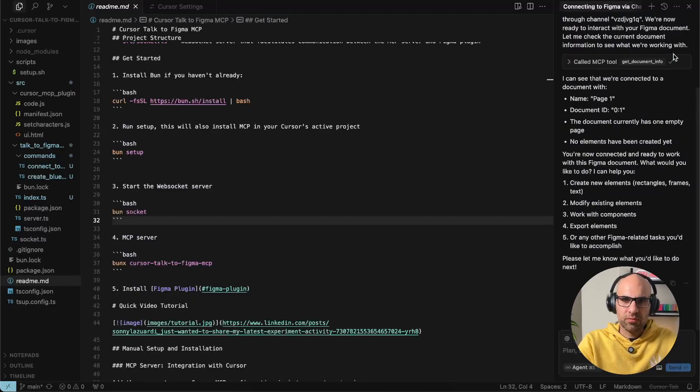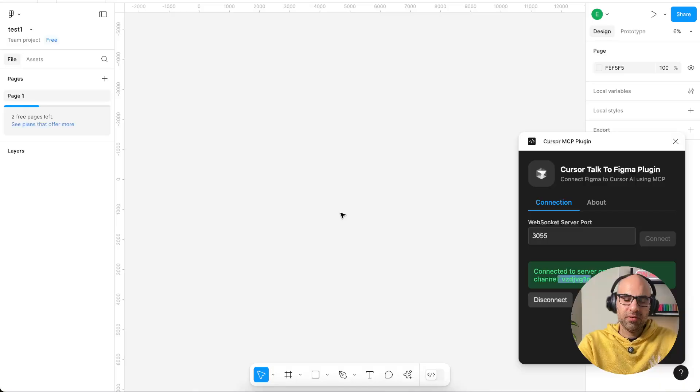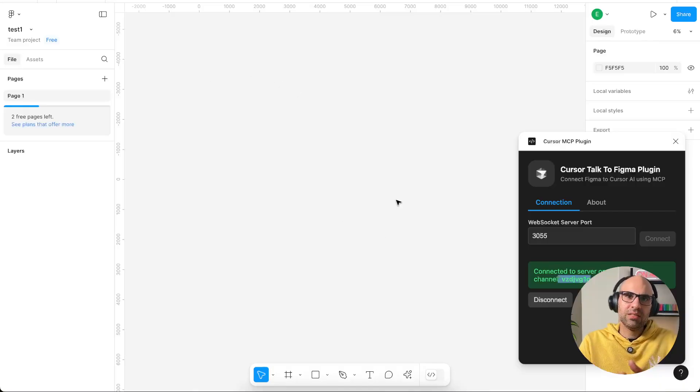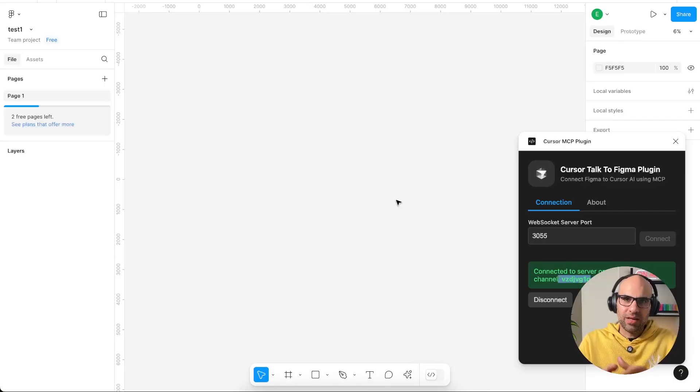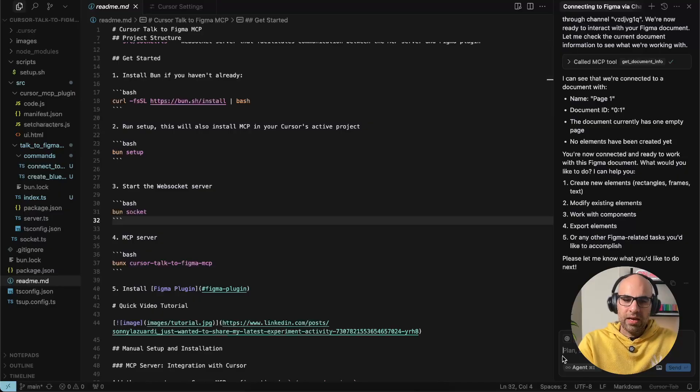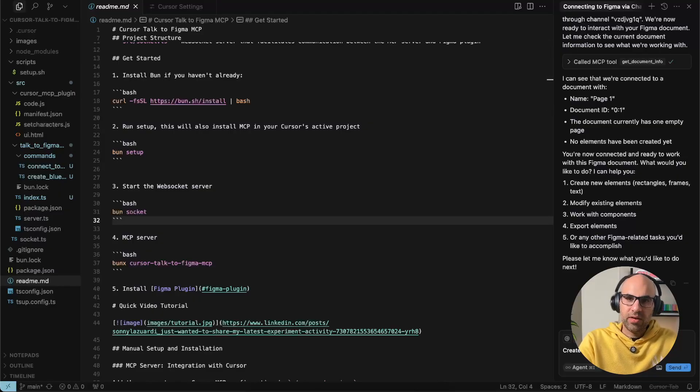Let's move one moment to Figma. Here in Figma, as you can see, there is nothing on the canvas and I will ask it to create one rectangle in color yellow. I'm here in Figma, I ask it here: create a rectangle in color yellow. I click on send